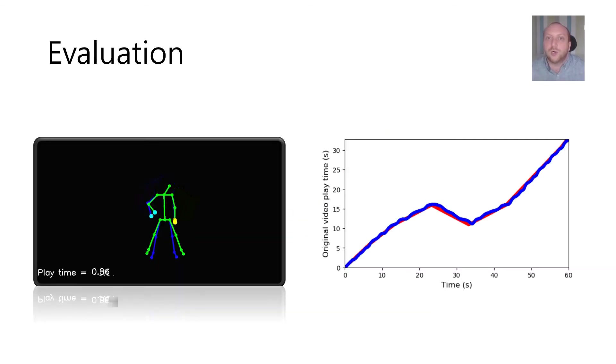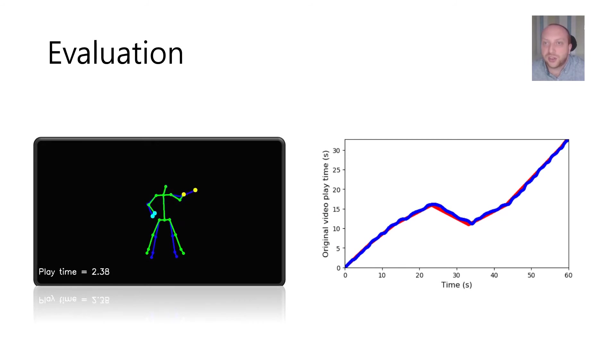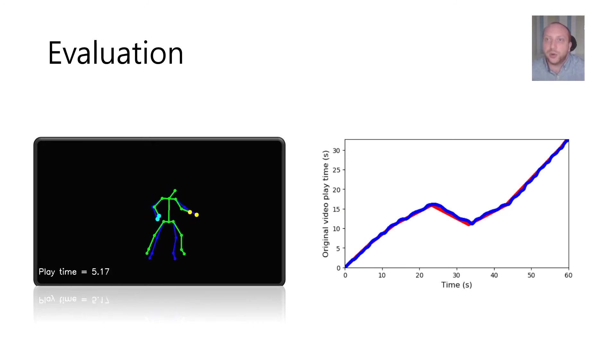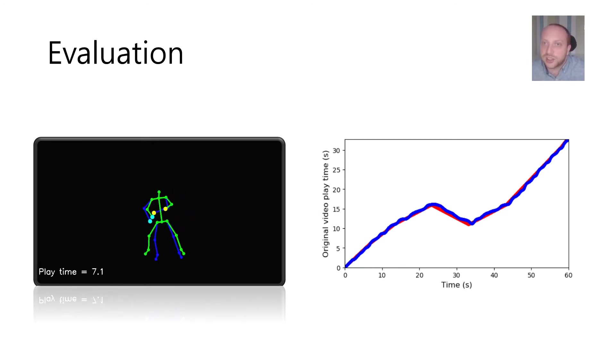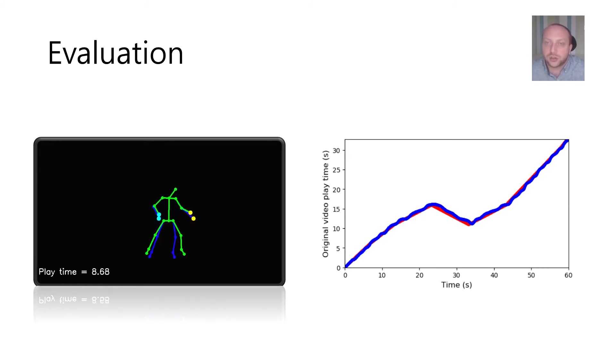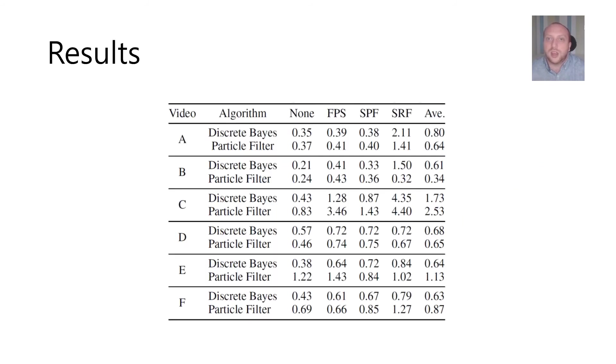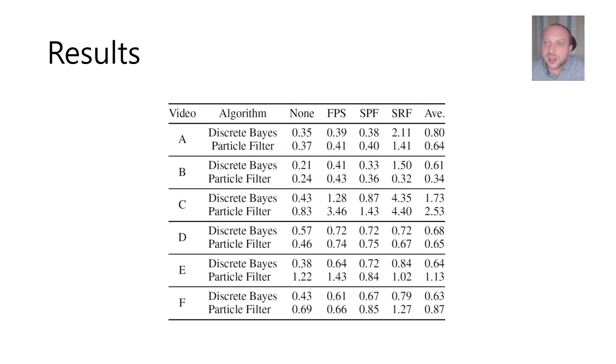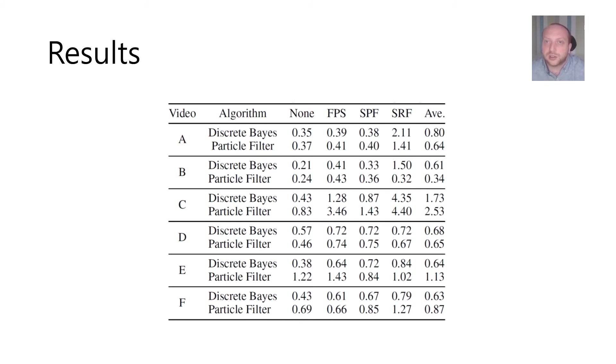When we plot the playtime estimations of the algorithm against the original video we would expect it to track according to the tempo modification used. In general when you take into account user error the approaches were able to successfully adapt their playback across the videos and overall the discrete Bayes filter outperformed the particle filter.